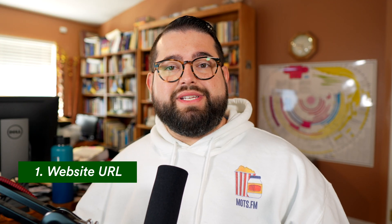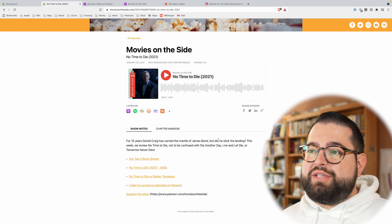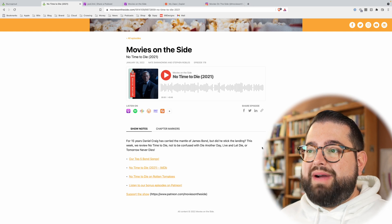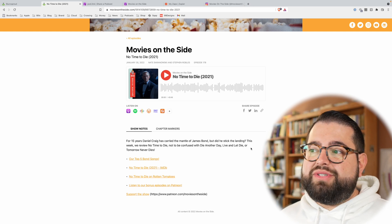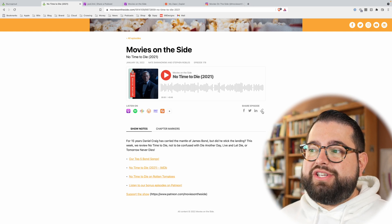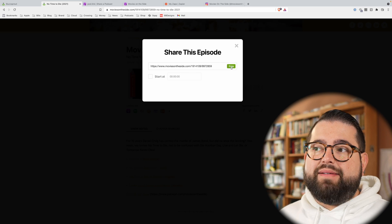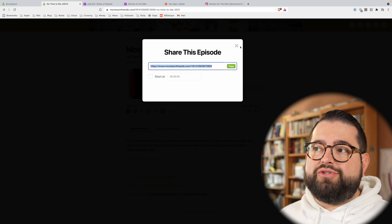Now, the first way you can share a new episode of your podcast is if your podcast host gives you a website along with your podcast hosting and feed, then you can share the link to your specific episode. Here's the Buzzsprout page for my latest episode, No Time to Die, and here I can share the episode, get the link, and I can share this on social media.